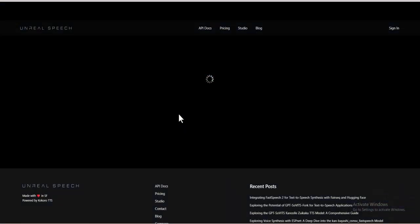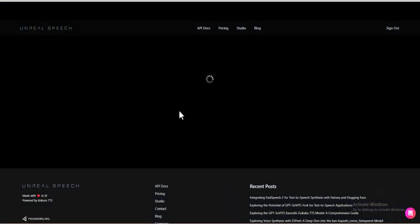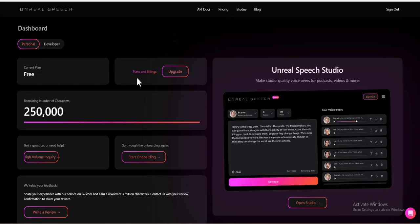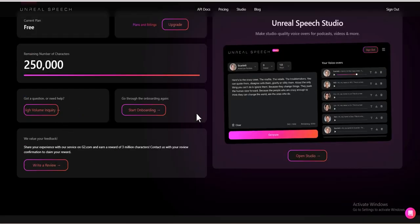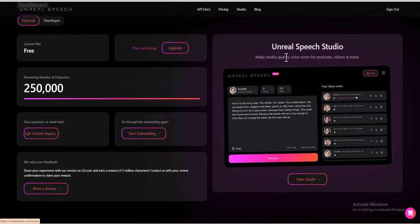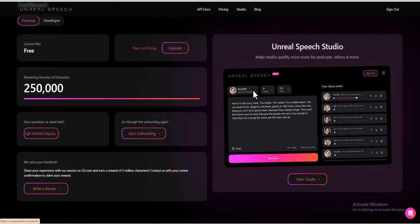Once you're inside the Unreal Speech dashboard, you'll find two main sections. Personal: Perfect for individual users, offering 2.49K free characters to generate AI-powered speech. On the right side of the dashboard, you'll see the Voice Generate option. Click on it to begin.